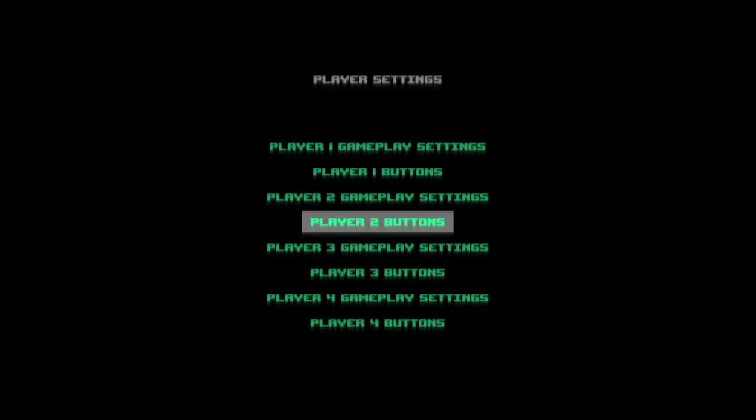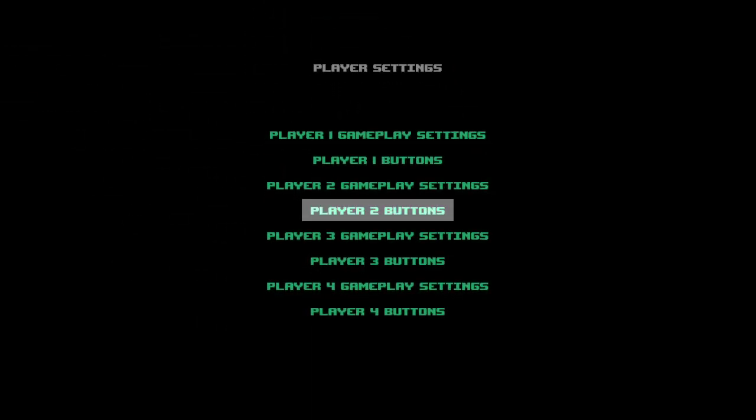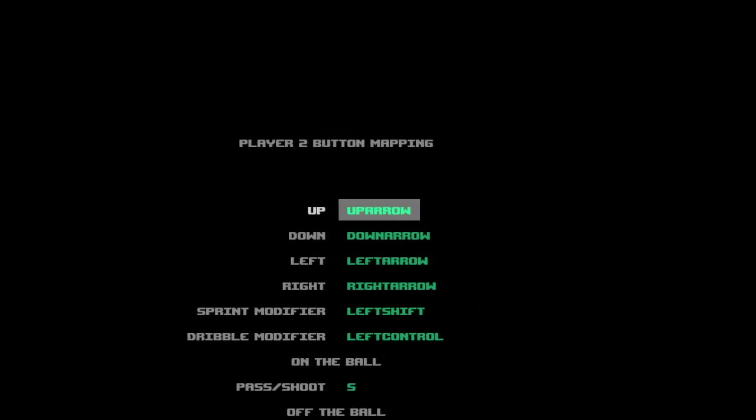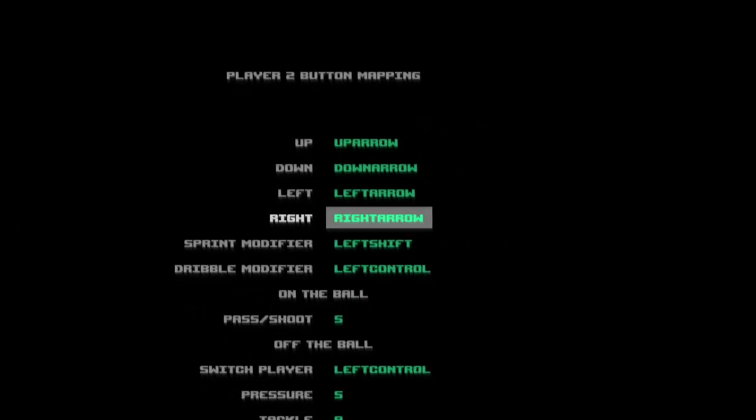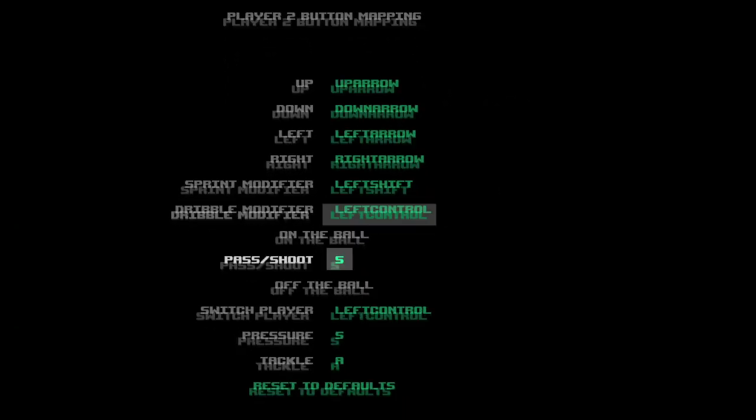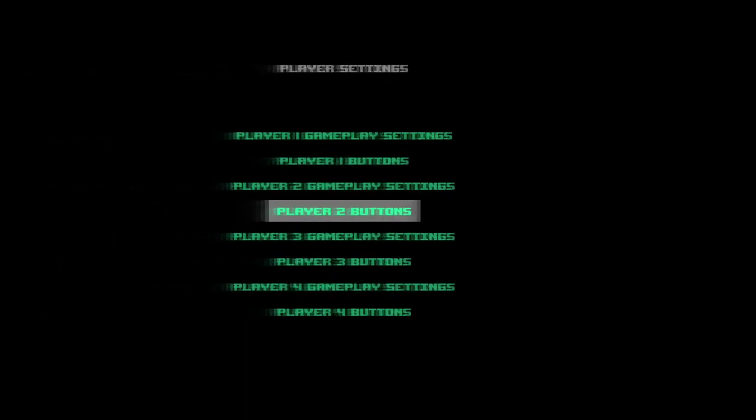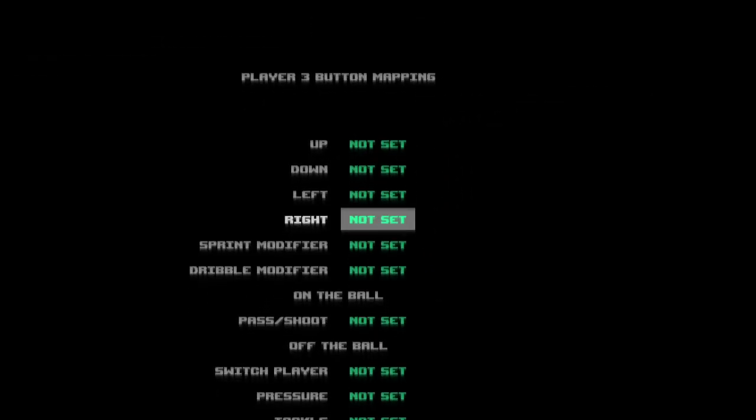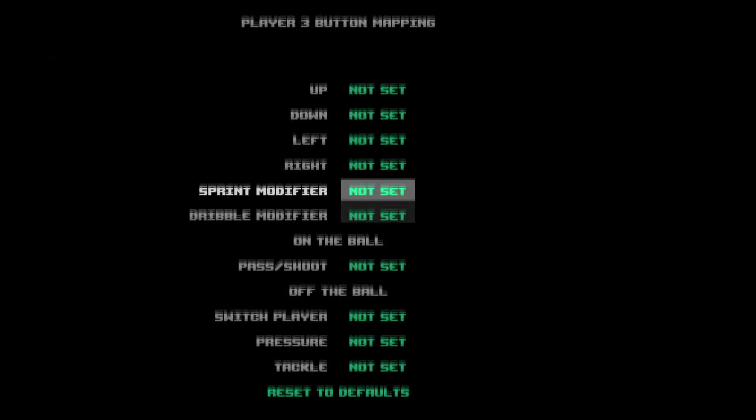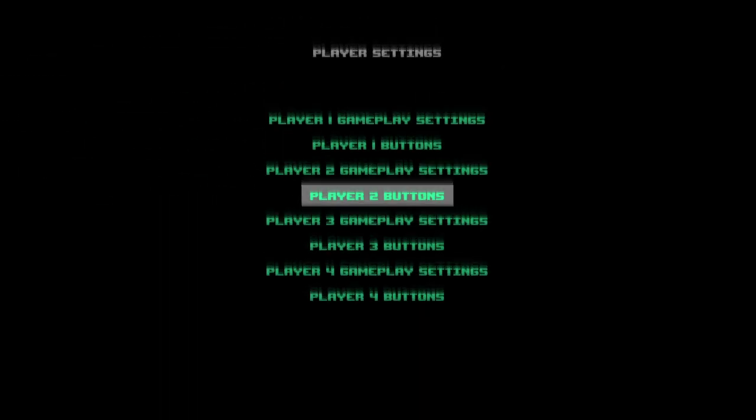Then for the second player, it automatically sets the settings to the keyboard controls, and the other players are just not set at all, which is what should happen.